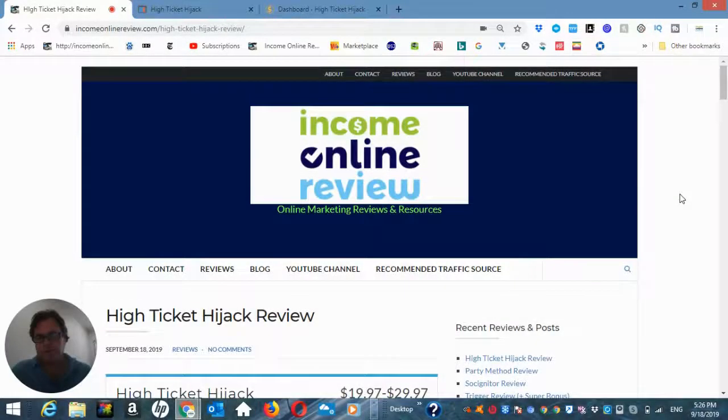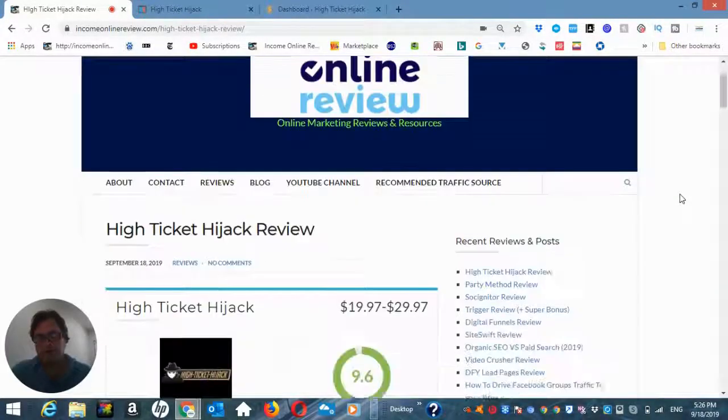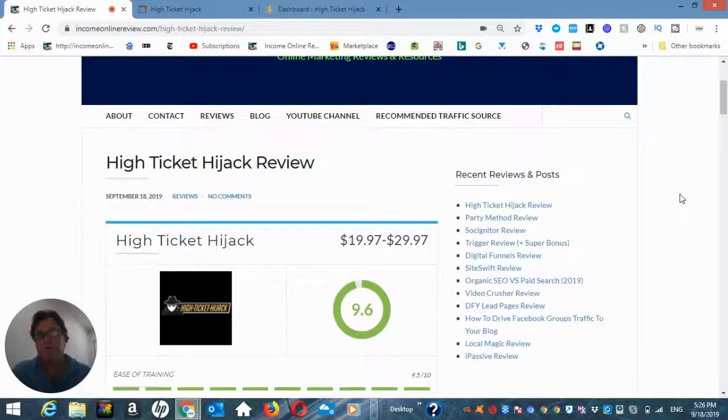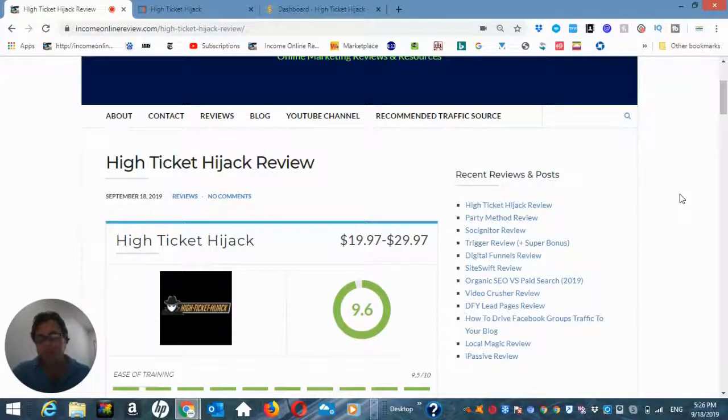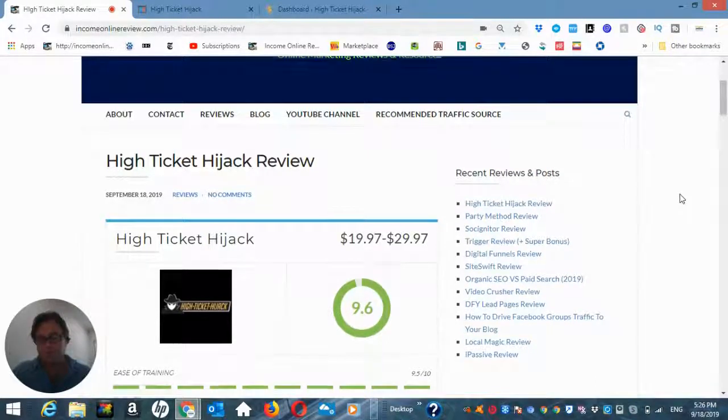Hey, it's Will Weatherly here with Income Online Review and welcome to my High Ticket Hijack Review.